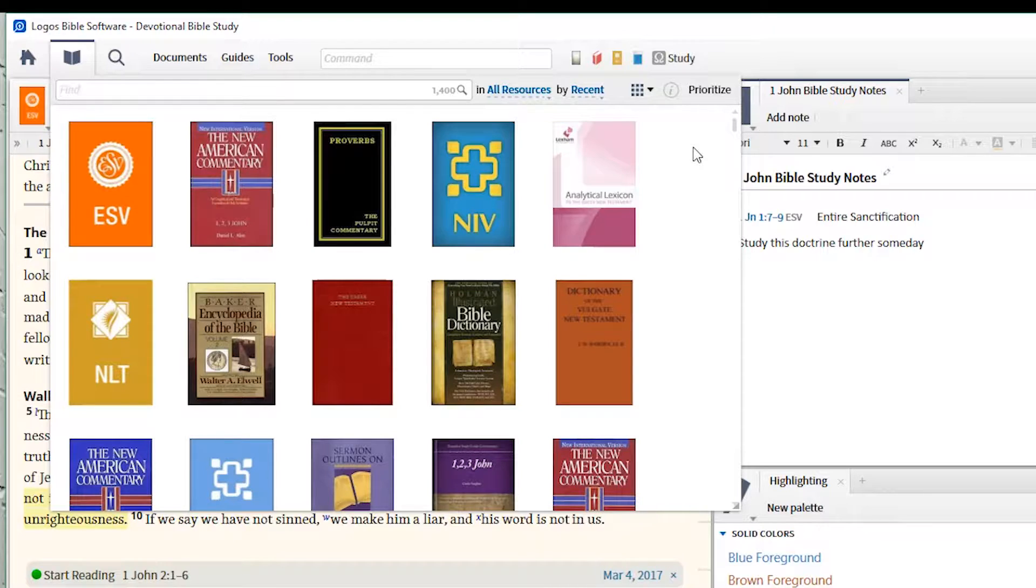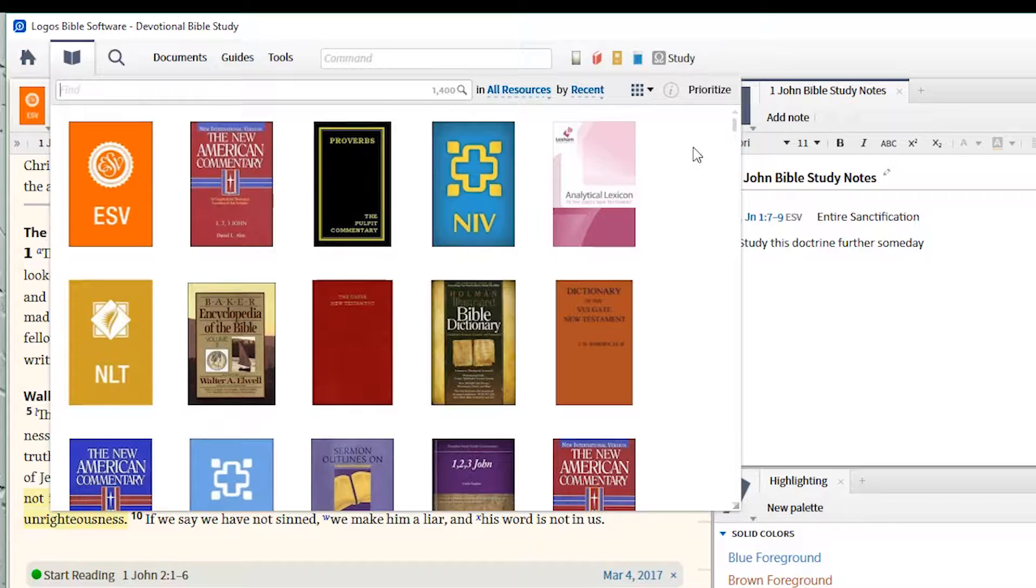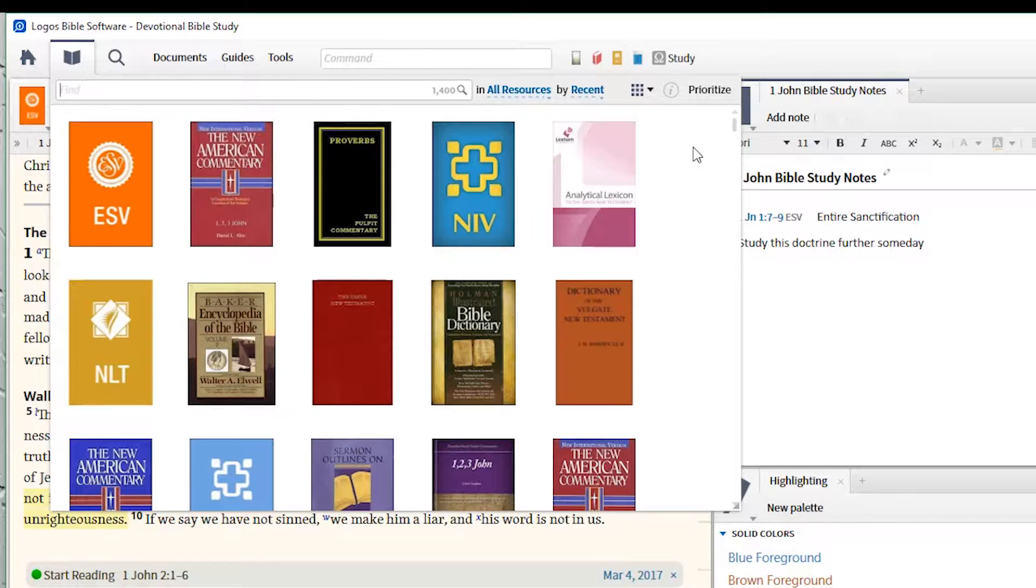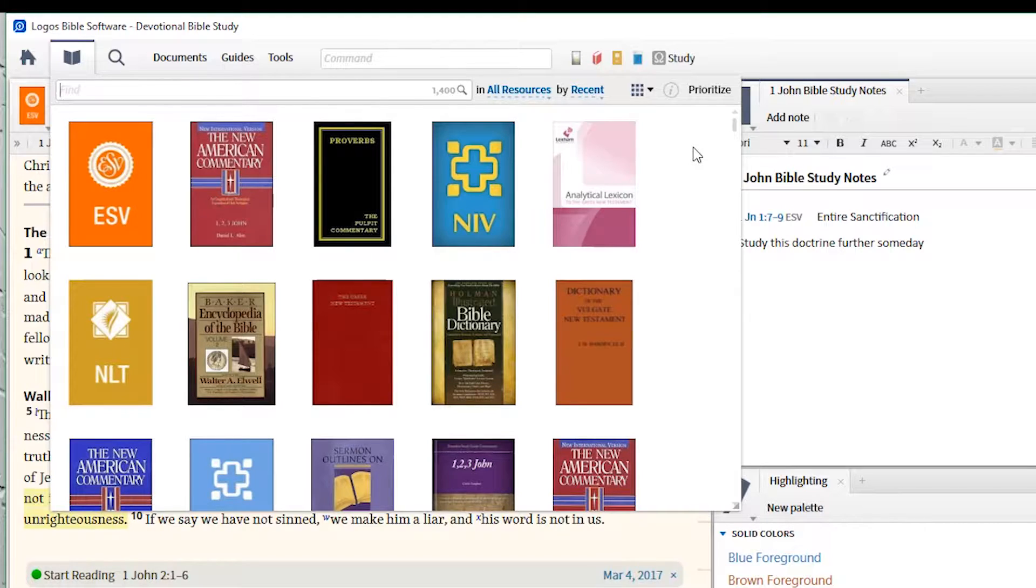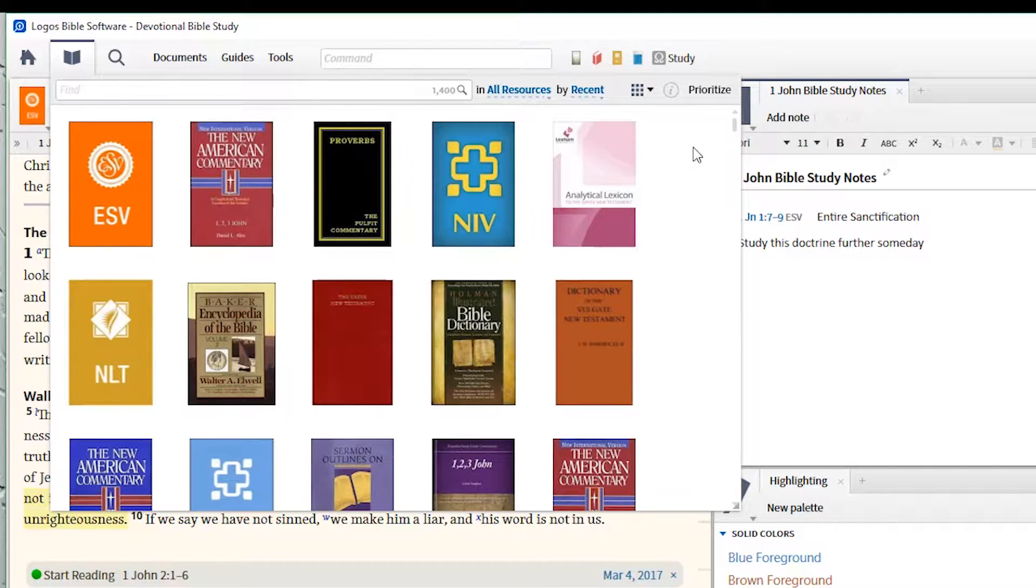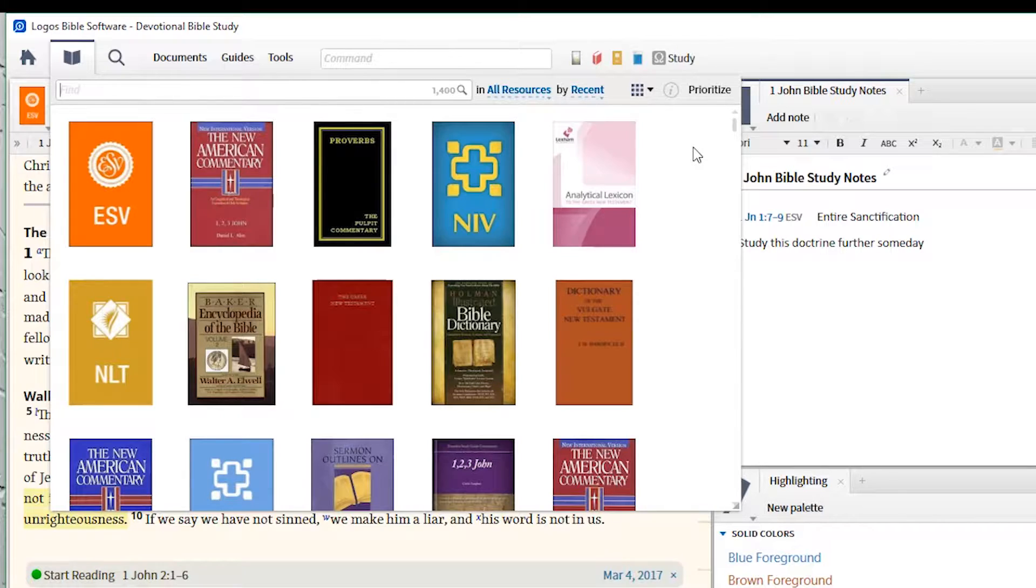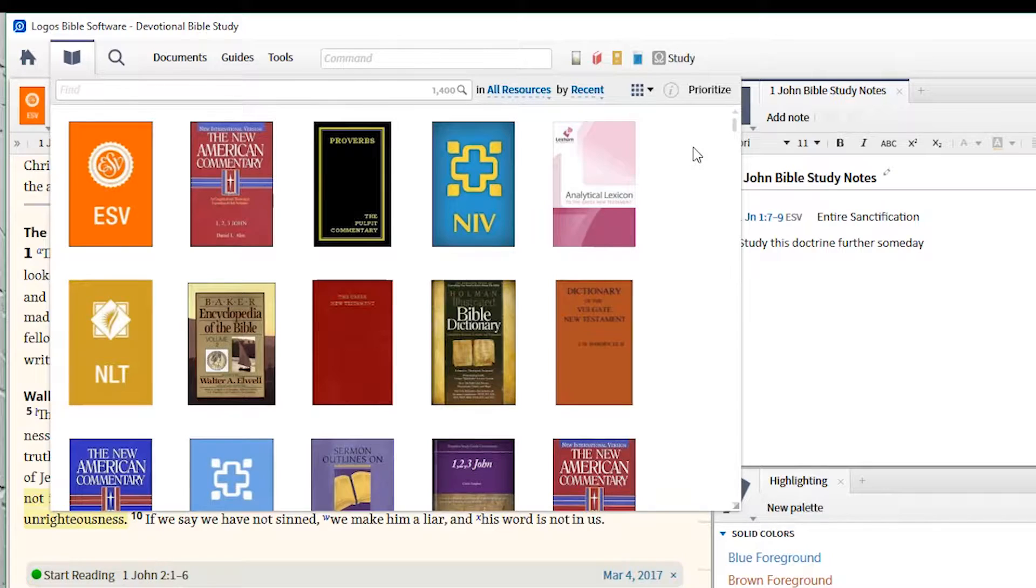For our purposes today, we're going to look for a specific type of resource called a commentary. A commentary gives us information and contributes to our study by painting a picture, giving us a perspective on the text from someone who has sat and studied that text intensely. It's going to give us some background on the language, the setting, the context, the purpose, and the author. All these things help us understand the text further.